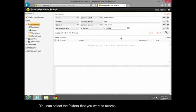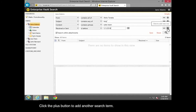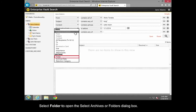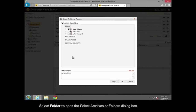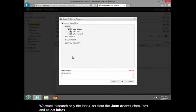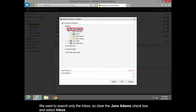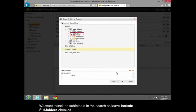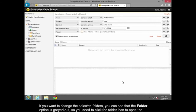You can select the folders that you want to search. We want to search only the Inbox and its subfolders. Click the Plus button to add another search term. Select Folder to open the Select Archives or Folders dialog box. We want to search only the Inbox, so clear the Jane Addams checkbox and select Inbox. We want to include subfolders in the search, so leave Include Subfolders checked. If you want to change the selected folders, you can see that the Folder option is grayed out, so you need to click the Folder icon to open the Select Archives or Folders dialog box again.